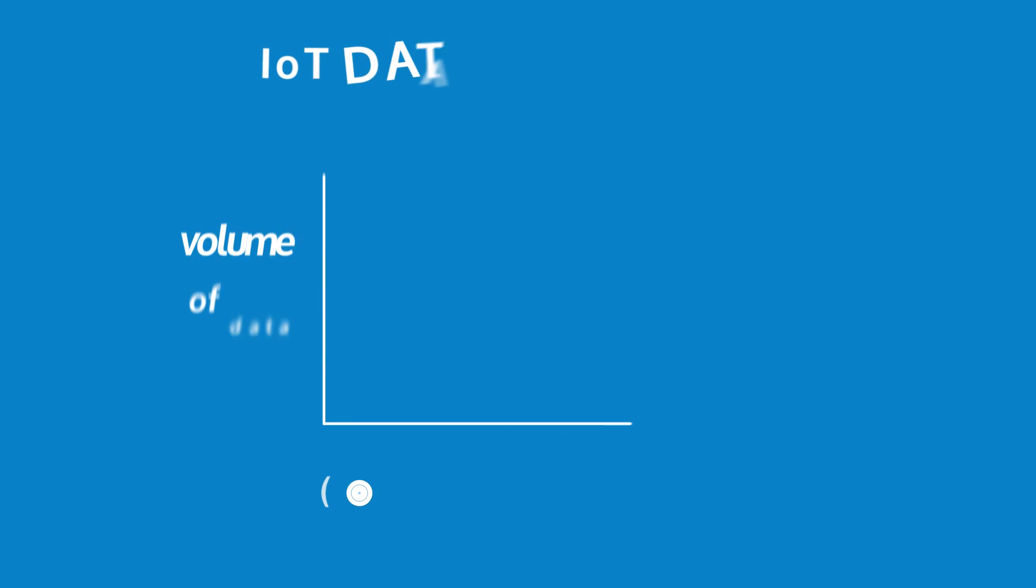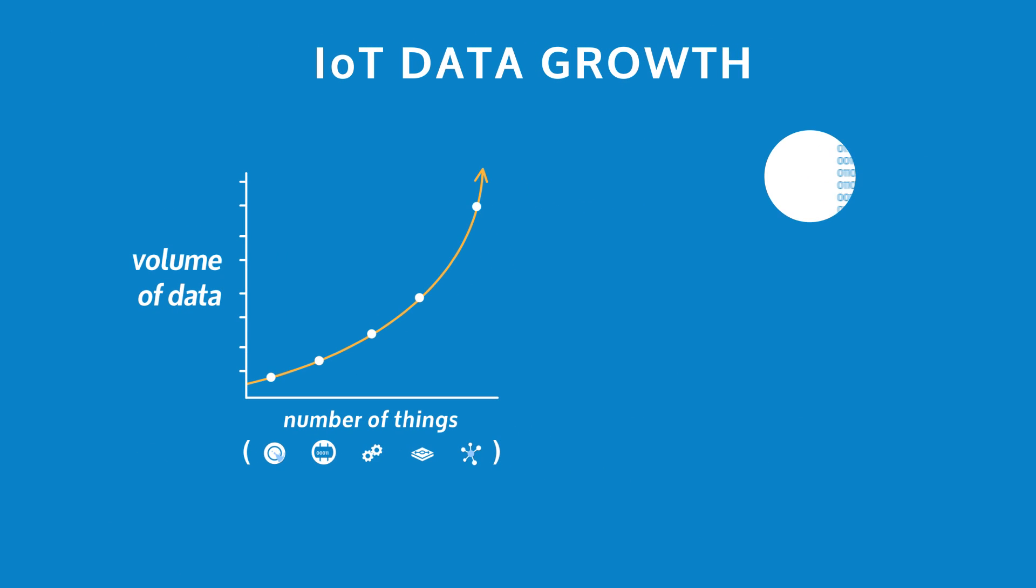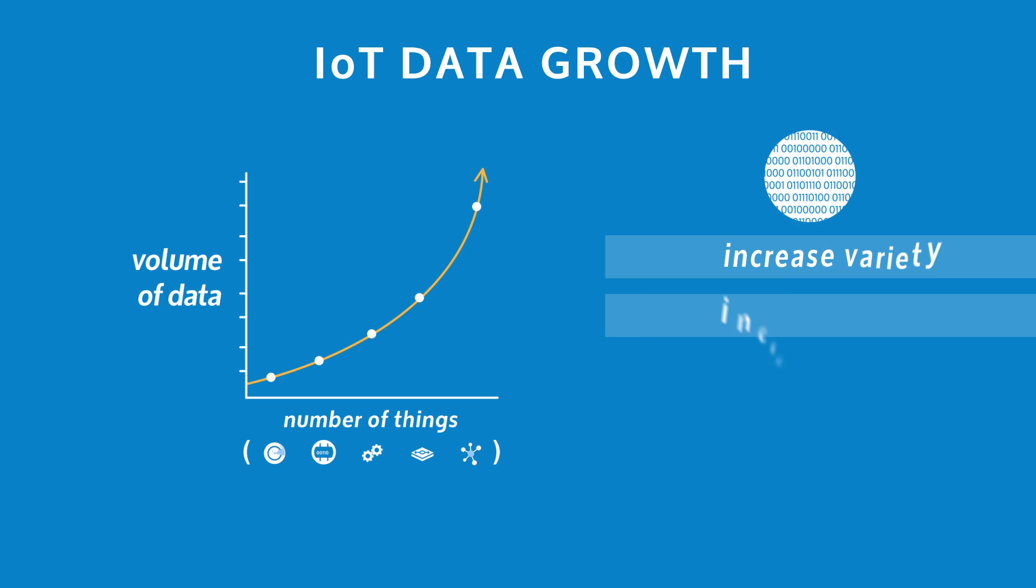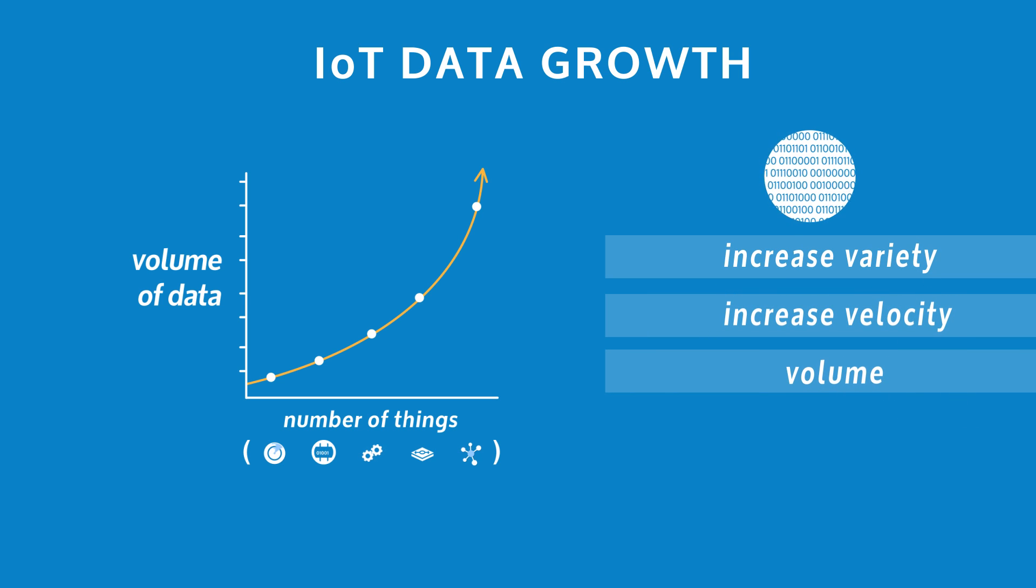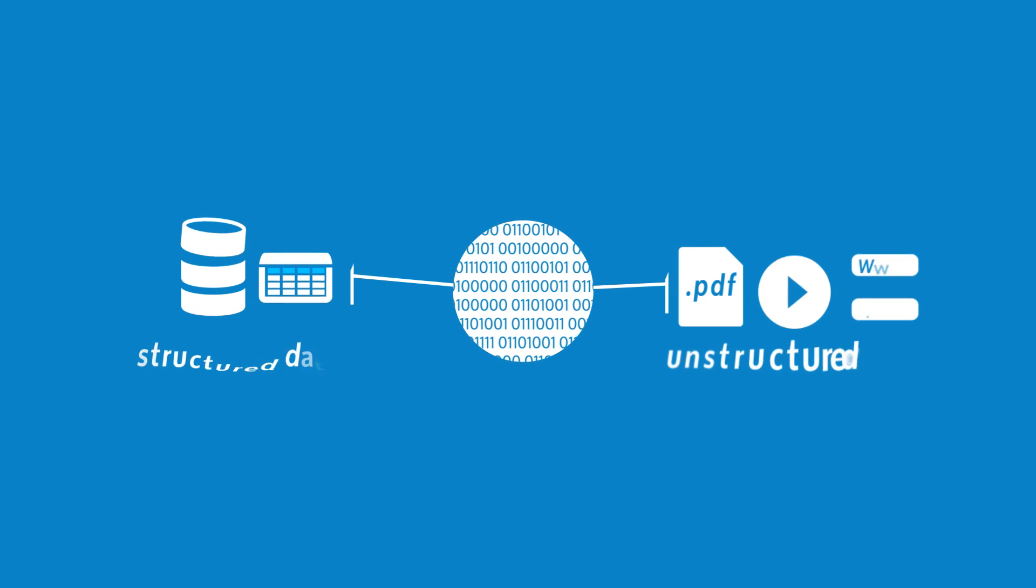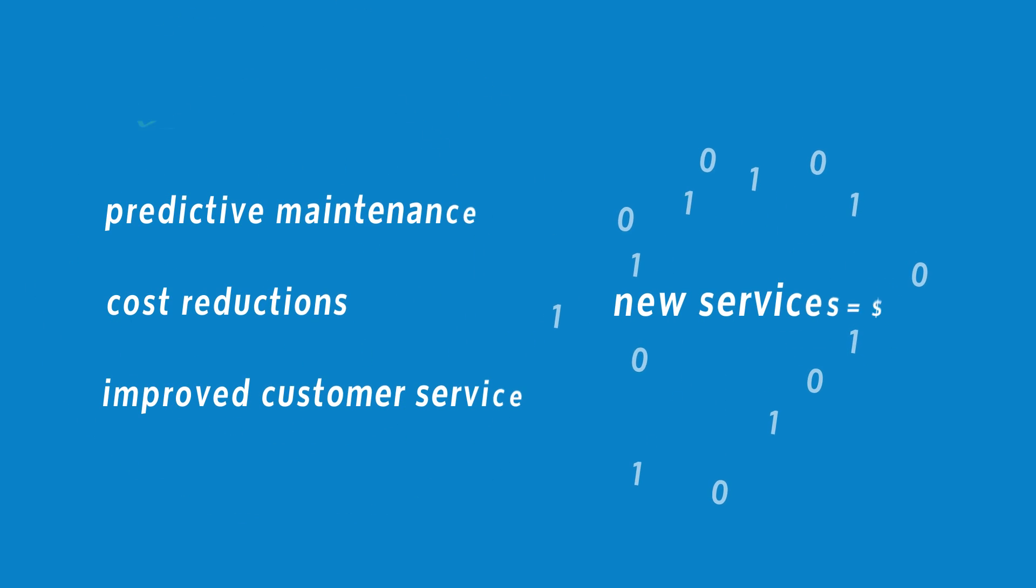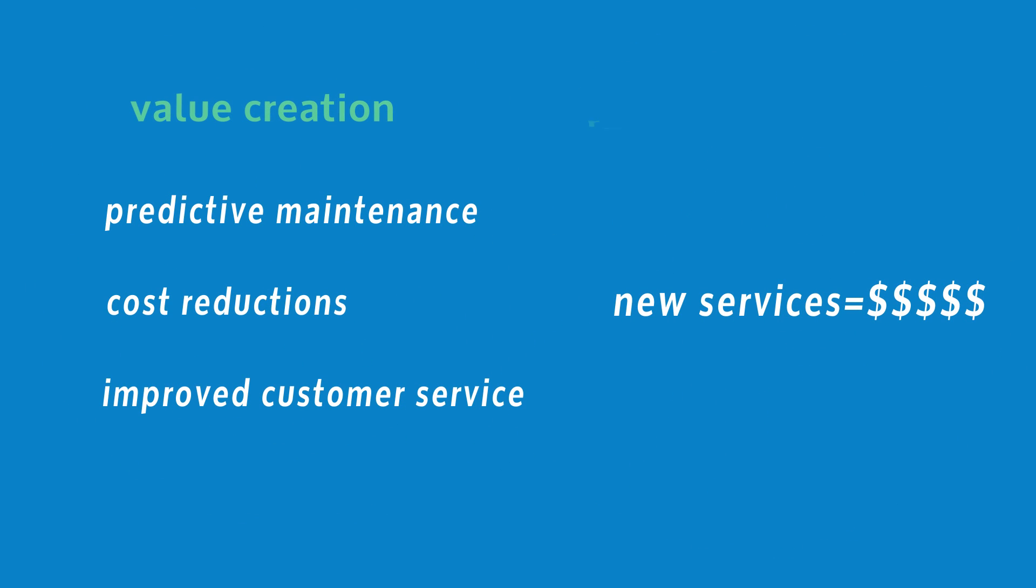A typical Internet of Things network can grow rapidly, resulting in an exponential increase in the variety, velocity, and the overall volume of data. This data opens opportunities for significant value creation and revenue generation.